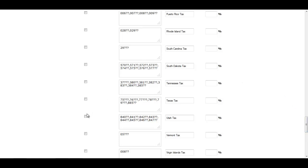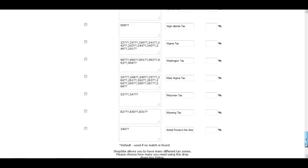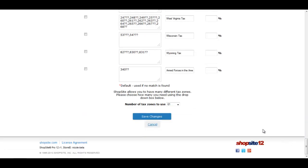Check the box to the left of your state to tell ShopSite you will use that tax zone. Then go to the right and fill in your tax rate. Once you have done that, scroll to the bottom of the page and save your changes.